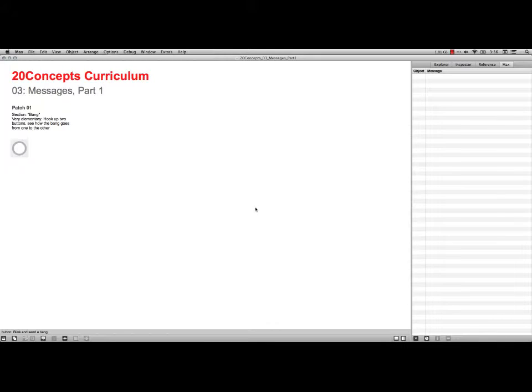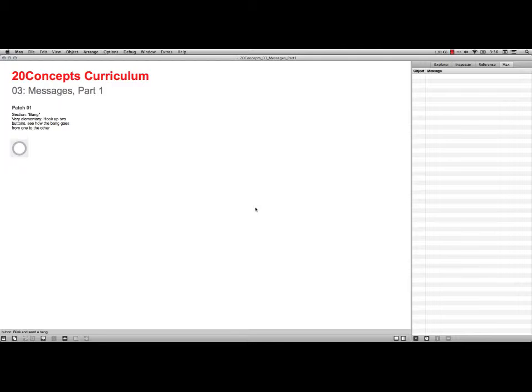Hi, this is Bart Polson, and this video is going over the 20 Concepts curriculum that Cycling74 has on their webpage to talk about using Max, MSP, and Jitter. This is Lesson 3 on Messages.